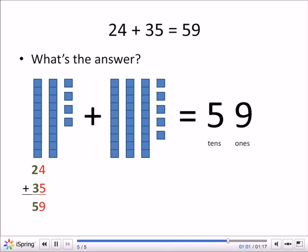So what's our answer? 24 plus 35 equals 59. I put the ones in red at the bottom — four plus five equals nine. And then we have the tens in green — two plus three equals five. Our answer is 59.